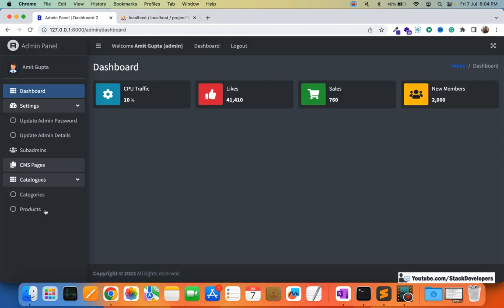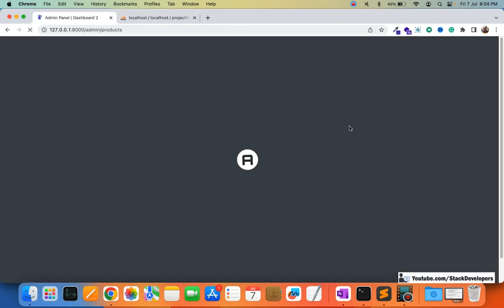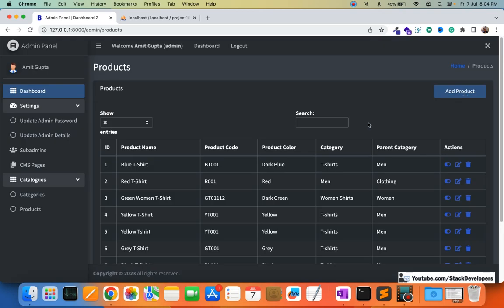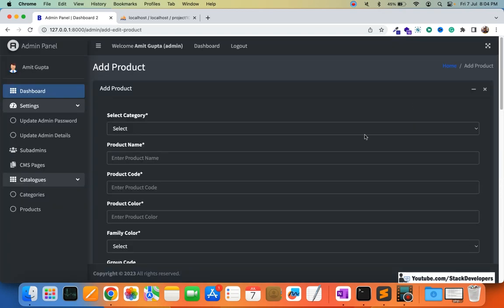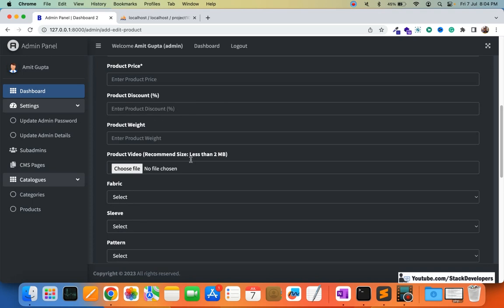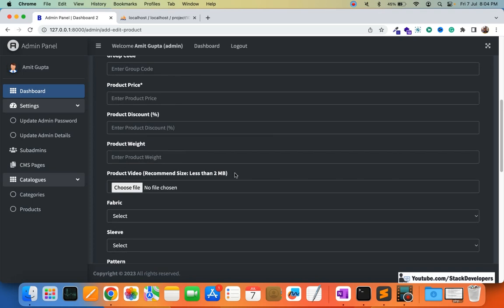In the next video, we are going to add these images from the product form — the add/edit form — where we will add a field to upload multiple images. After that we are going to show them with delete and sort options as well. Please stay tuned for the next video. That's all for now — have a nice time, goodbye.